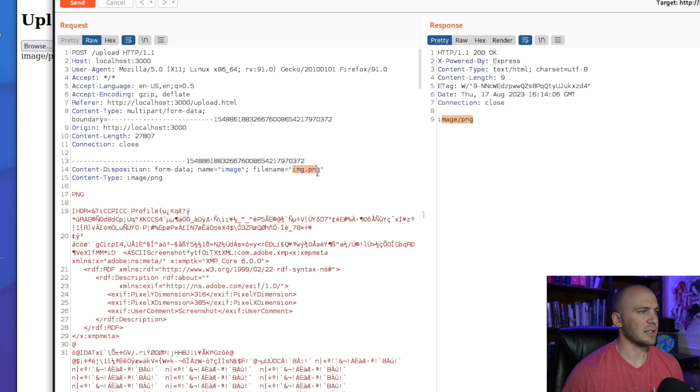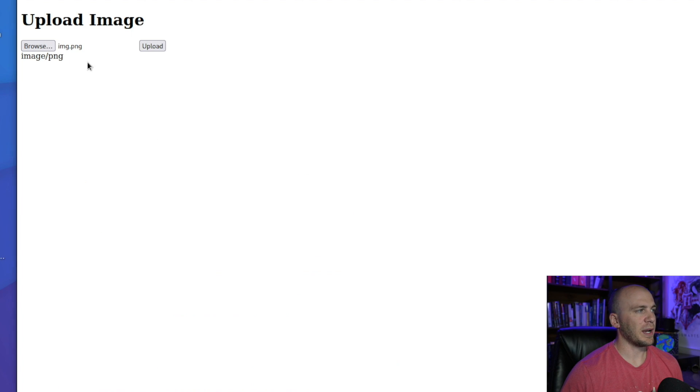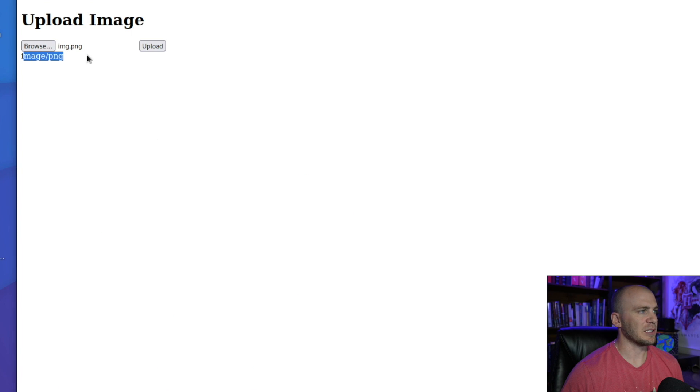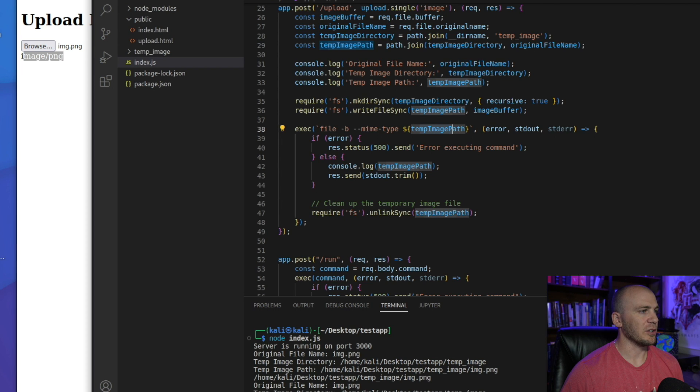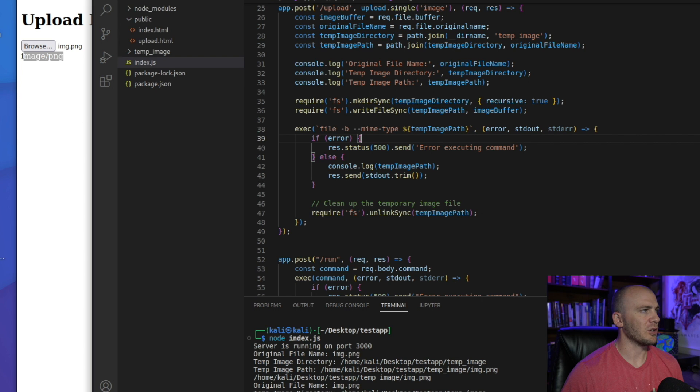so we're taking this file, and we're actually running a file type on this specific file name, and then rendering back what exact file this is. So you might not see something like this where it renders back, but it might run on the server side, and you would just have to test this blindly, because you wouldn't have access to this code.